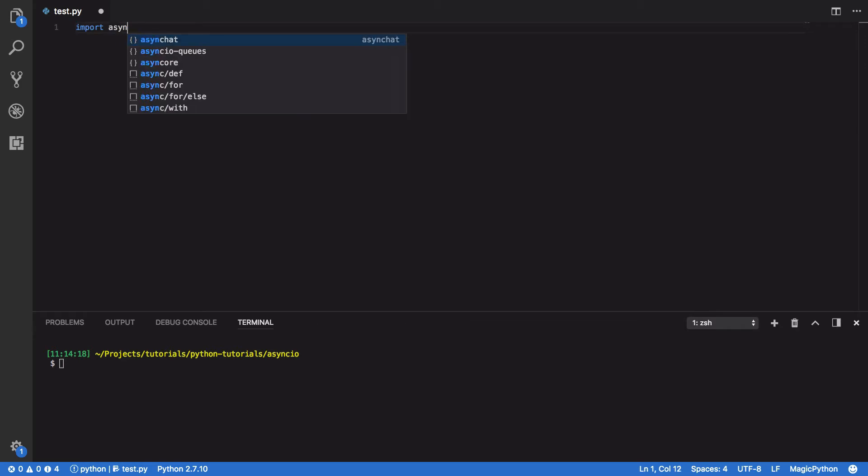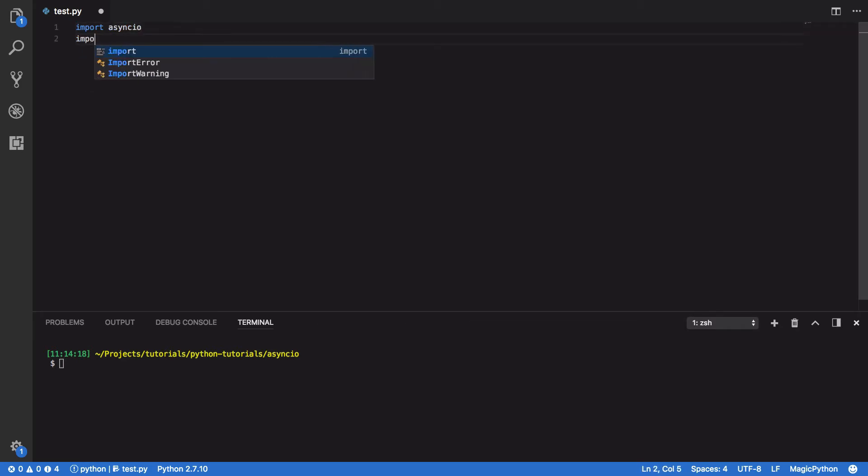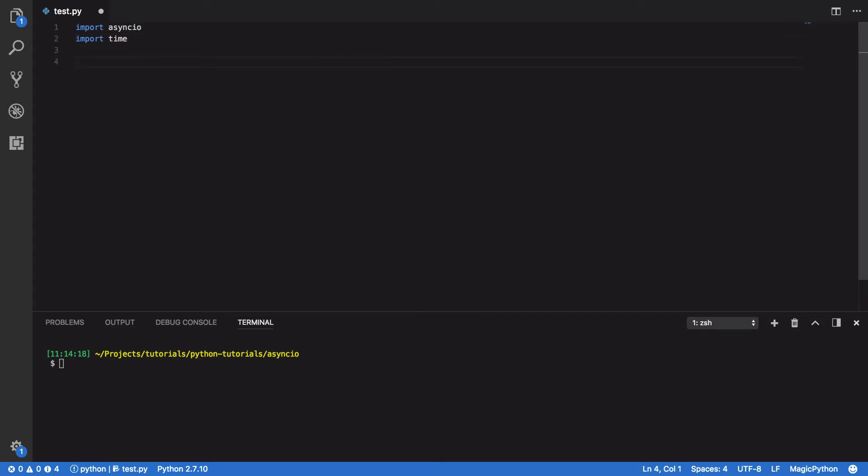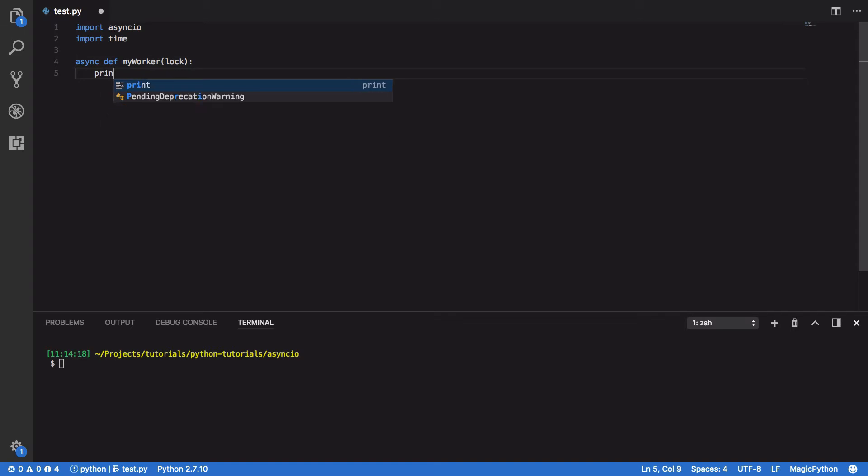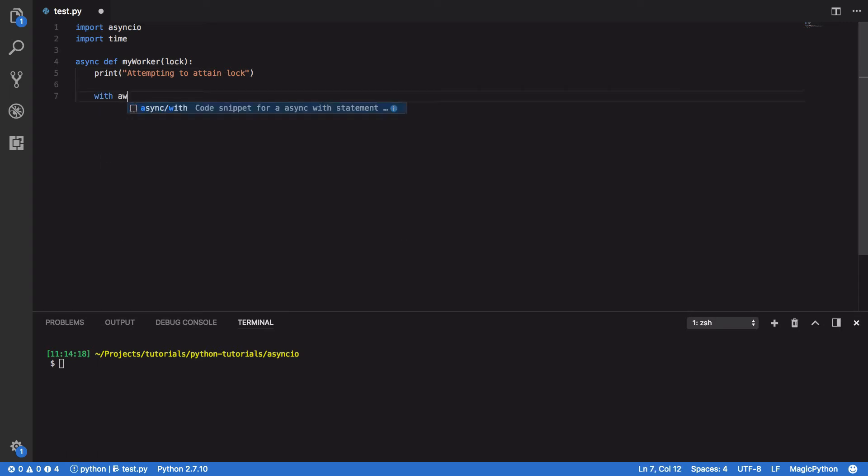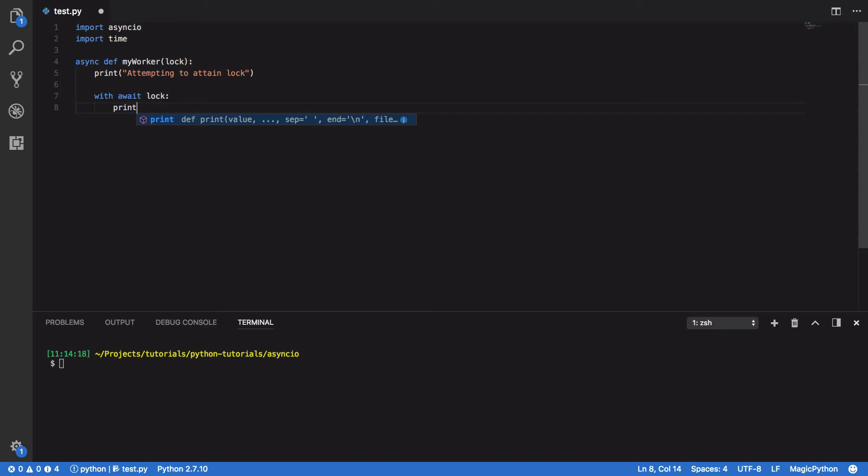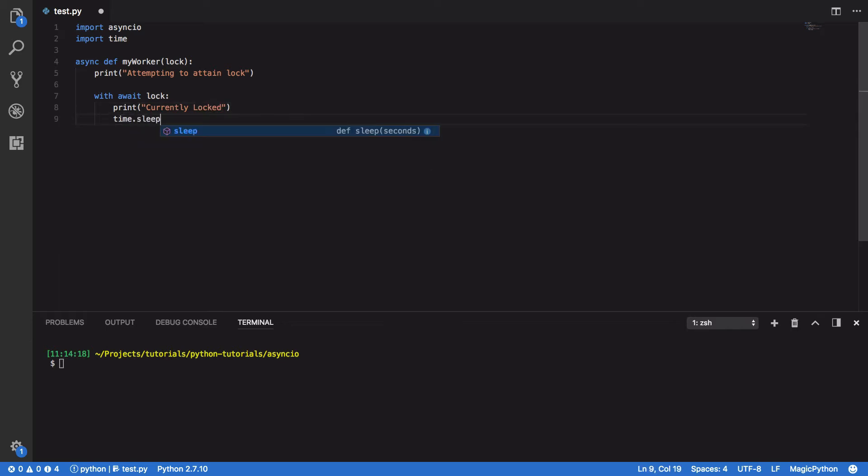So we're going to start off by importing asyncIO and we're also going to import time. We're going to define a myWorker coroutine, so async def myWorker and its parameter or one of the parameters it's going to take in is our lock instance. So print attempting to attain lock and then we're going to use with await lock to try and attain the lock before entering our critical section of code. And within our critical section of code, we're going to simply do currently locked and we're going to sleep for two seconds.